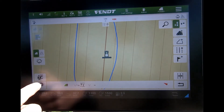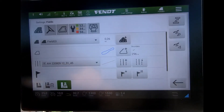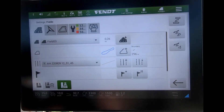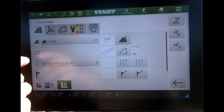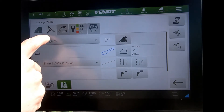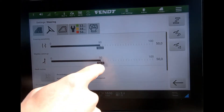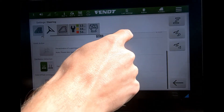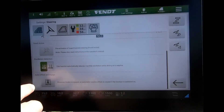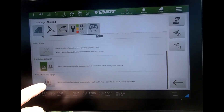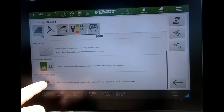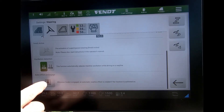To do that, I come across to my settings tab, then across to the steering section, and if I scroll down there's a button down here: the auto offset on engage.